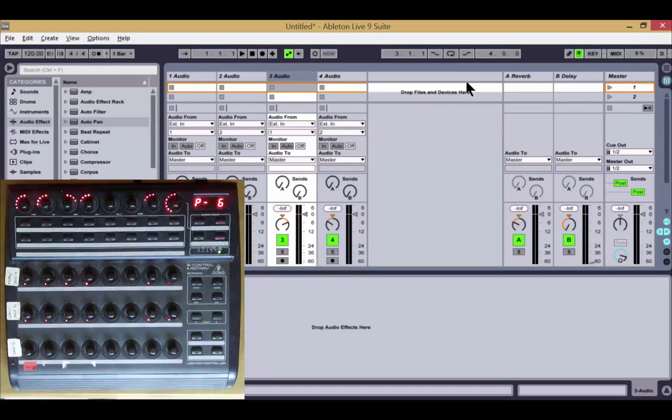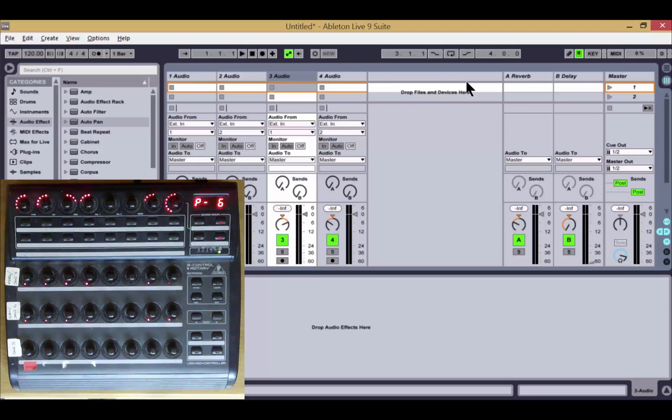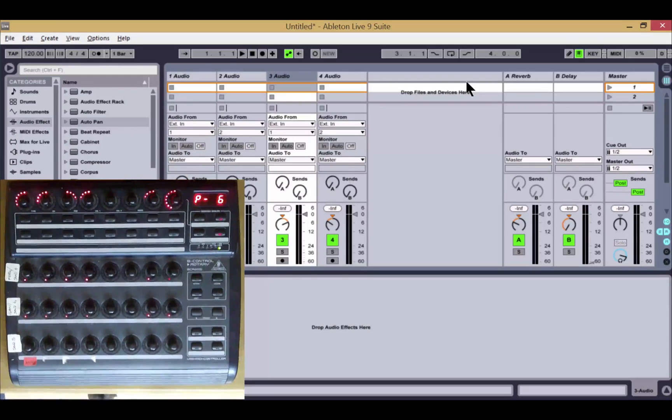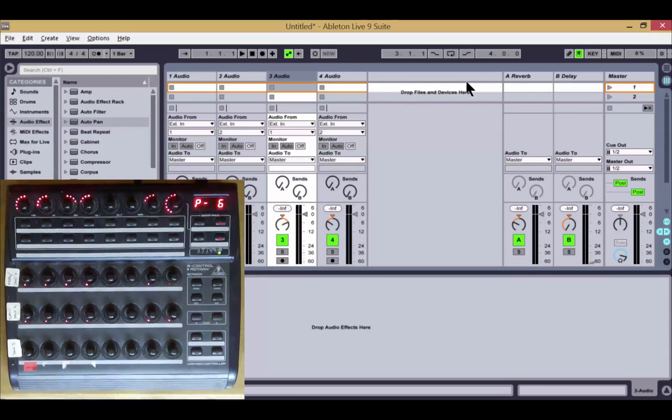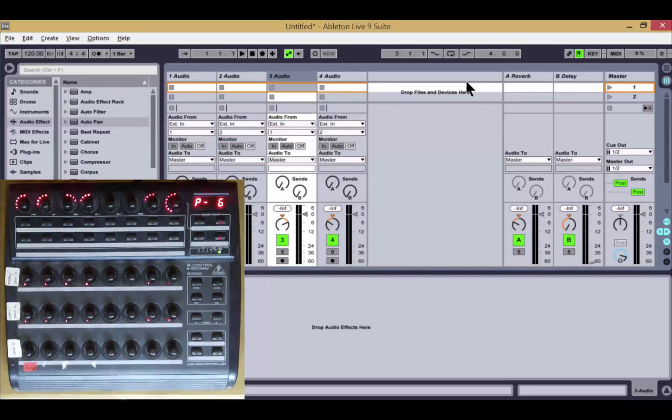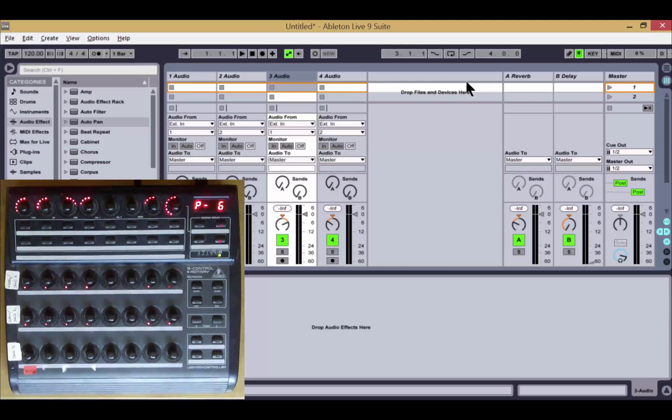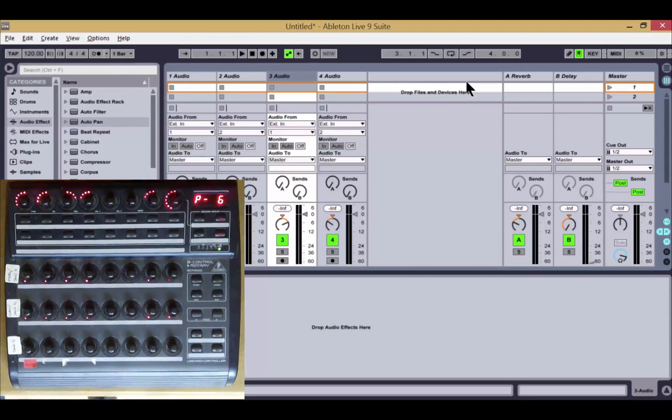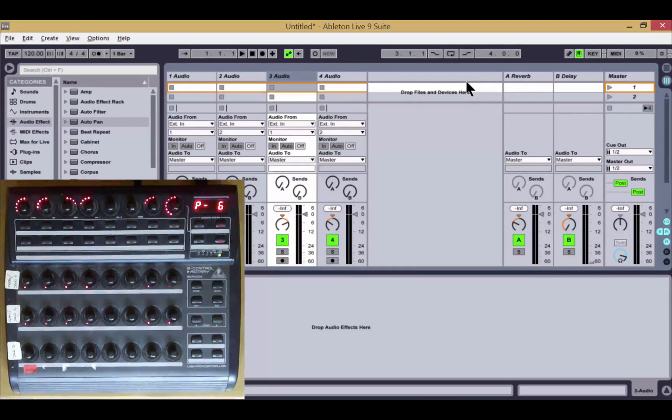Thanks for watching and for your support with our controller scripts. We'll have more updates for you in the future, and we hope that these make your BCR experience even more enjoyable.